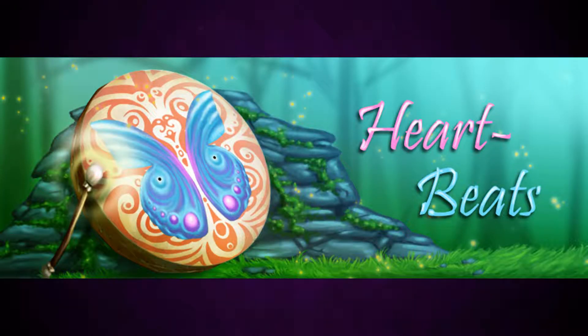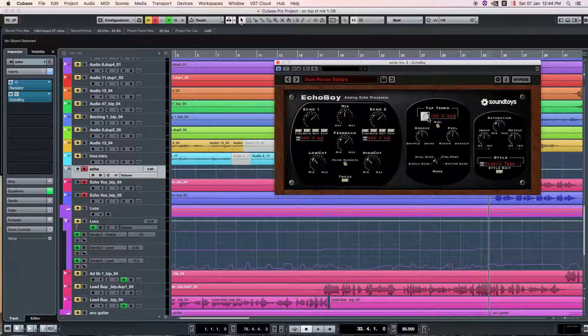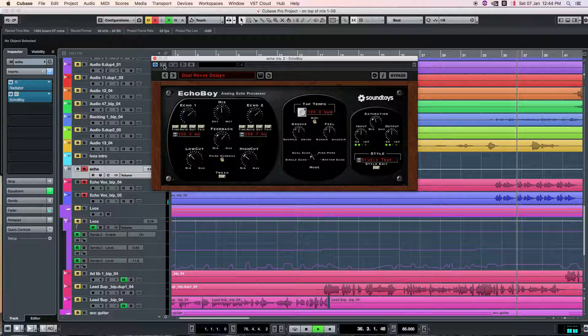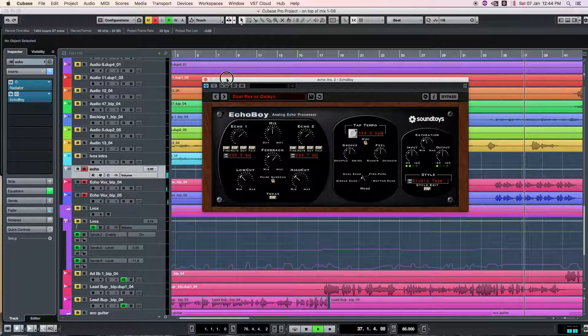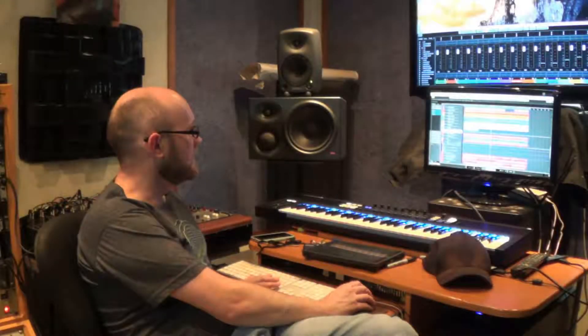Hey, how are you doing? We're back with Heartbeats. My name is Gavin Eckhart and today we're going to do a little look into the different types of delays you can use — generally in a vocal-specific setting, but you could probably use them on anything. I've got a great song here by Nancy G, 'On Top of the World,' and it's got quite a lot of delays going on in subtle variations all over the place.